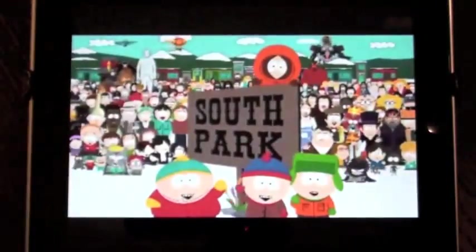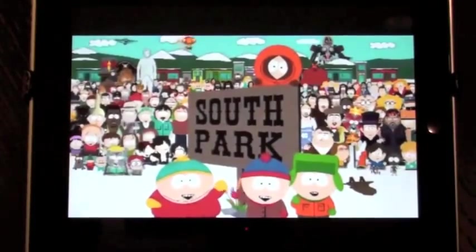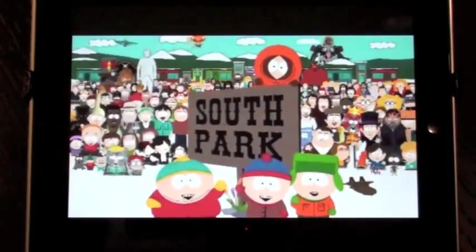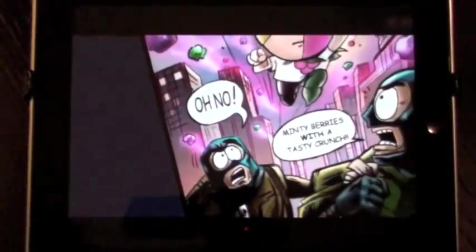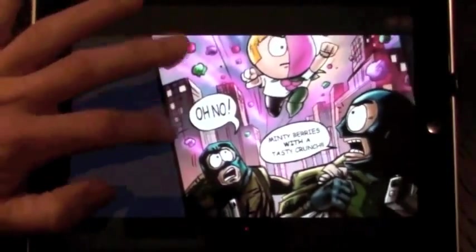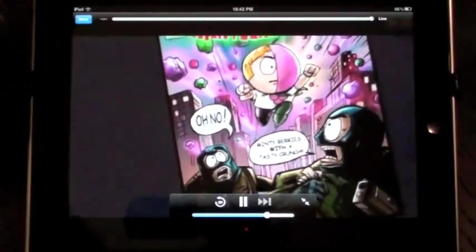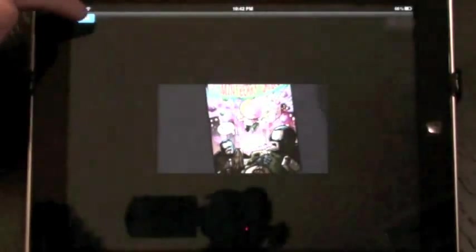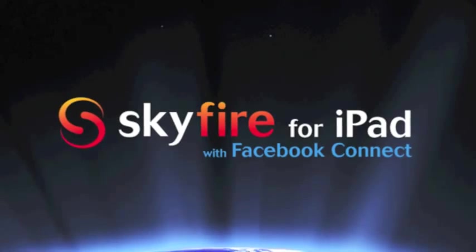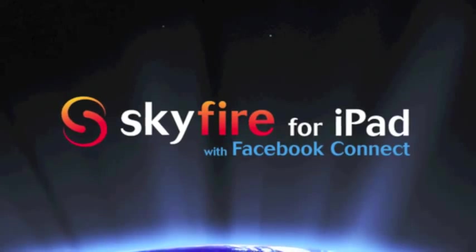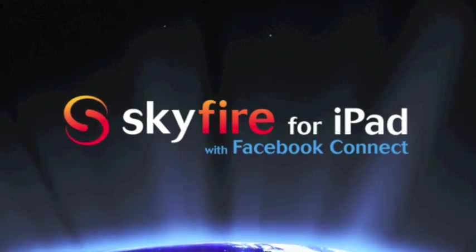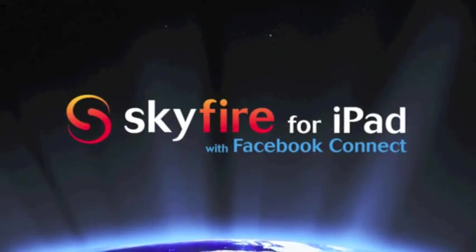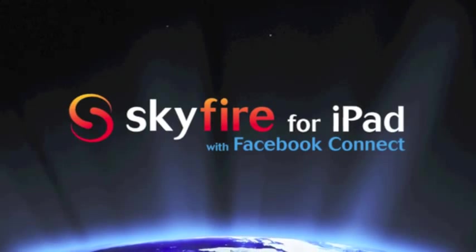In its full glory. There you go. Sit back, just as viewers. We hope you enjoy it as much as we do. Here we go, Skyfire for the iPad. Thanks.